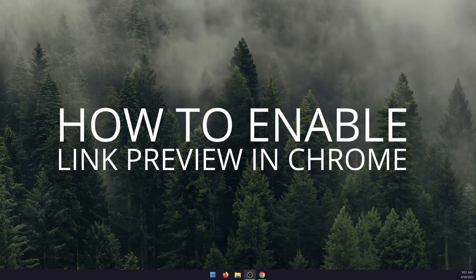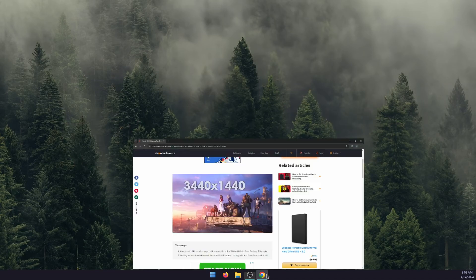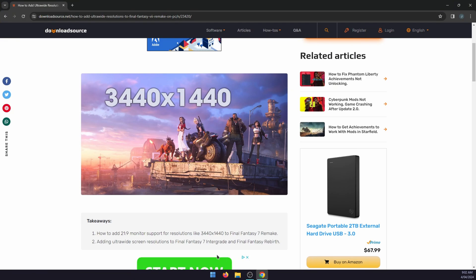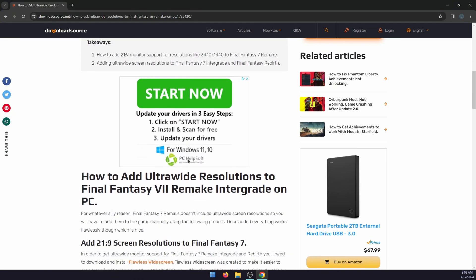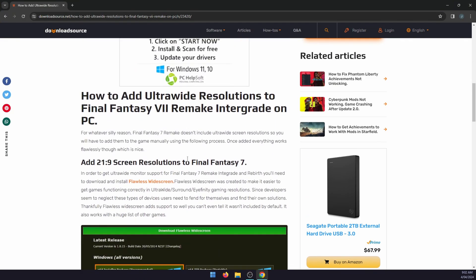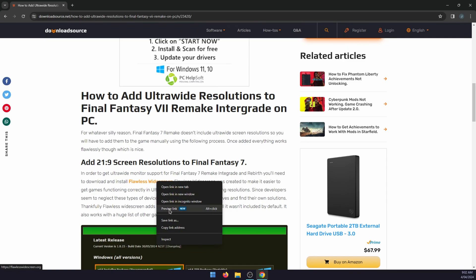Hello everyone, welcome to the channel. In this video I'm going to show you how to enable link preview in Google Chrome. It's a quick and easy way to open a link and view it without actually opening a new tab or a new window.